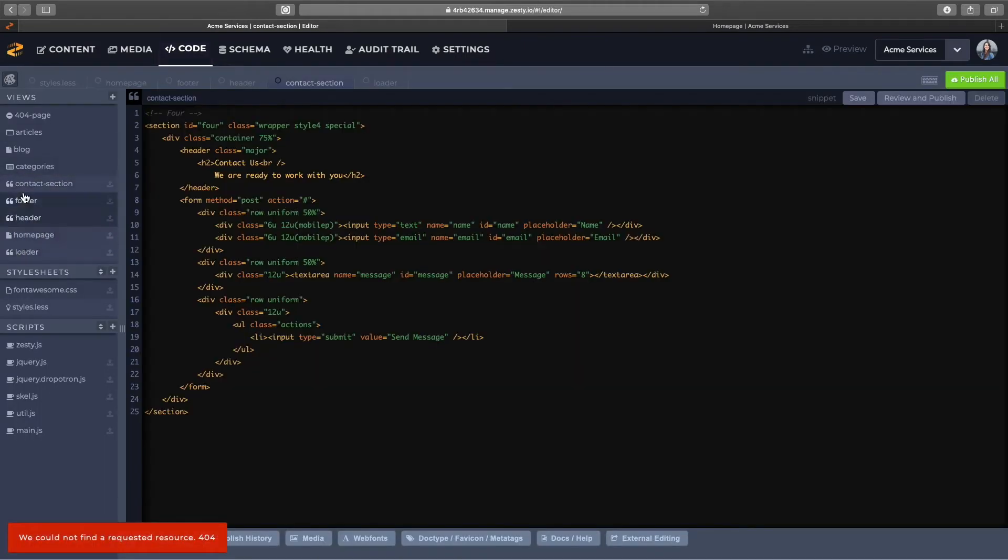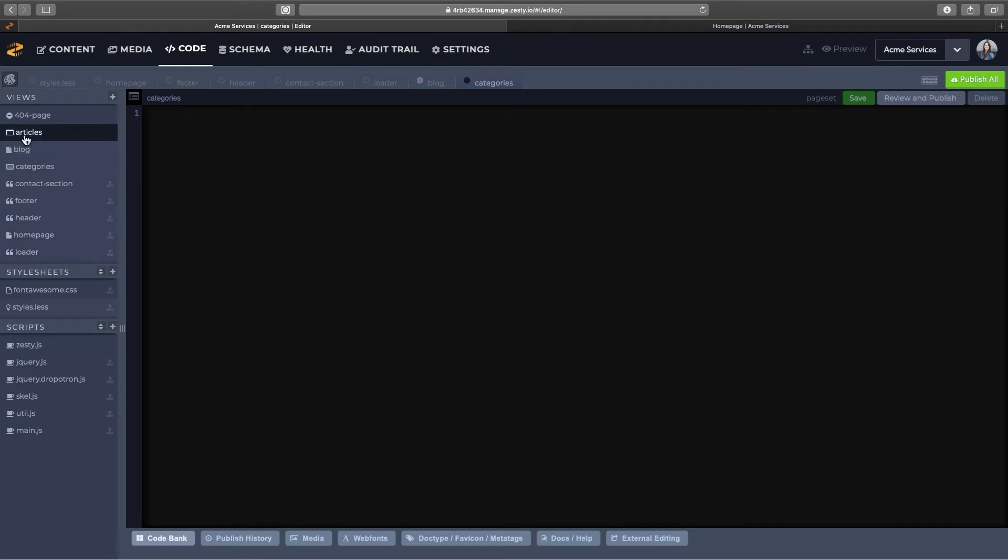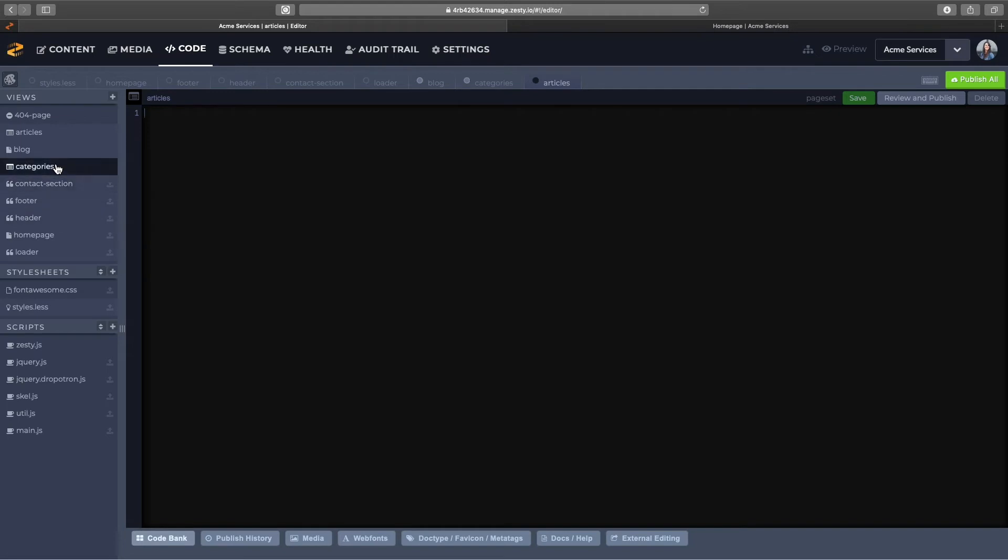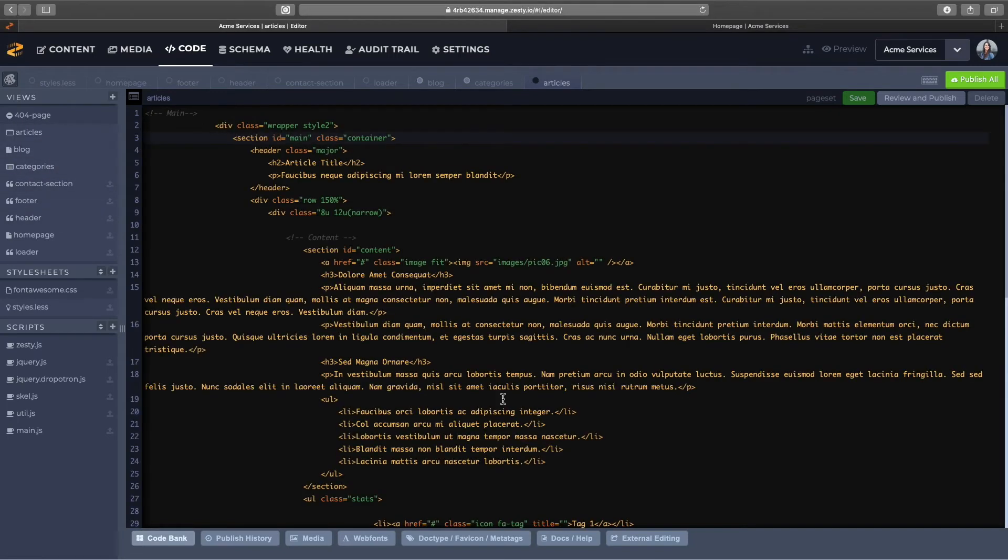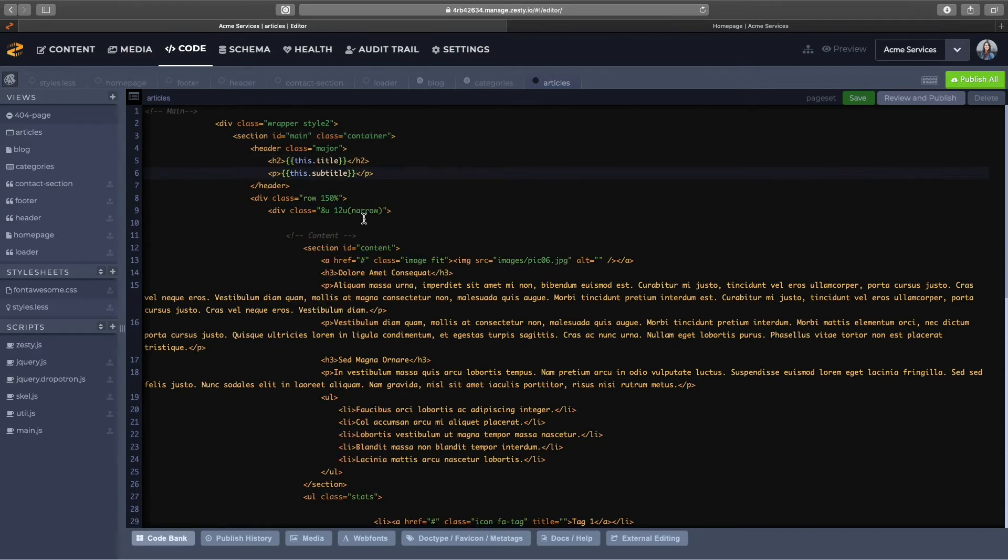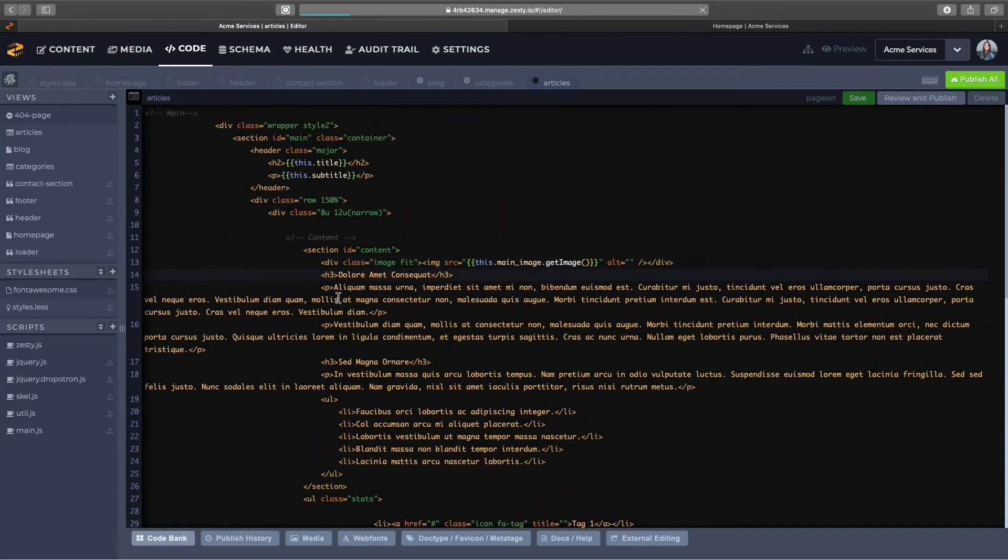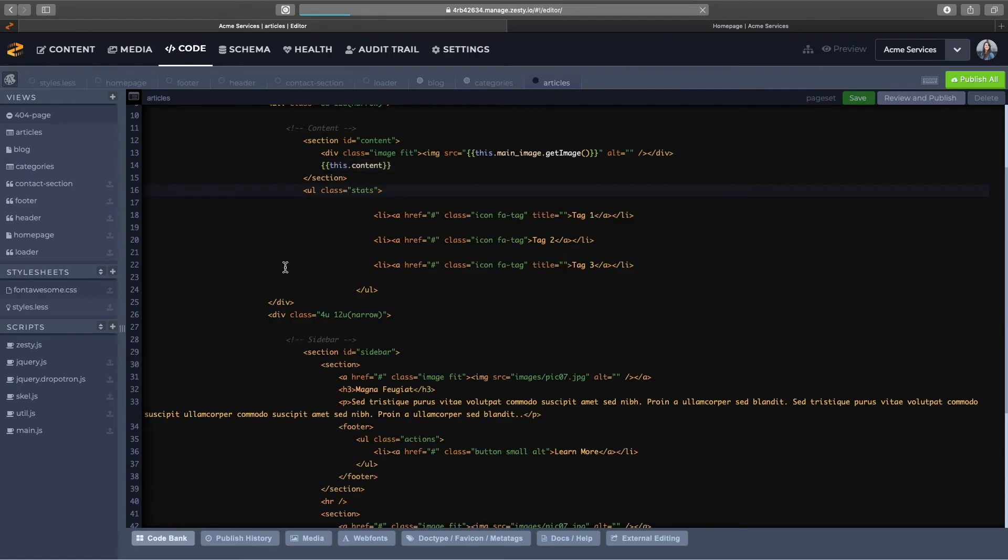You can see all of our views that we just created. The blog is empty, the categories is an empty view, and articles as well. This is where we'll be adding our HTML as well as our Parsley templating, so I'll just do that again real quick, starting to template in all of my content that we just added.